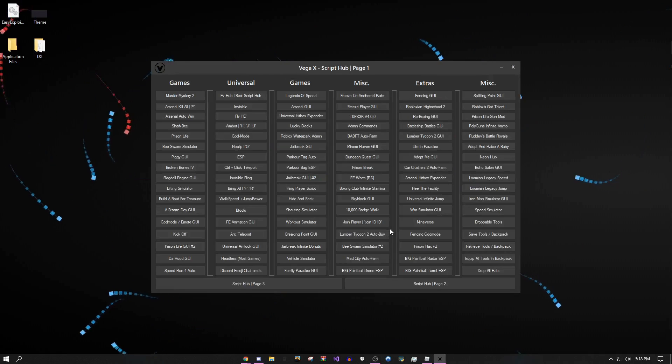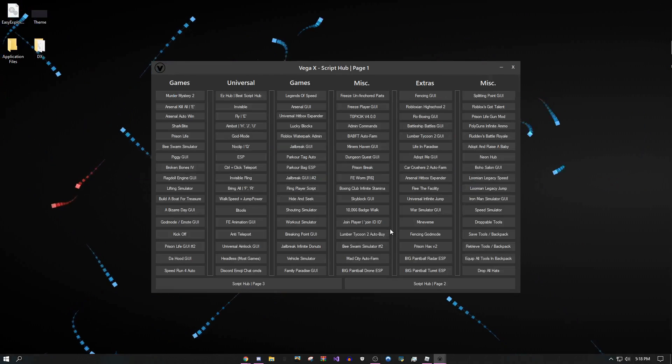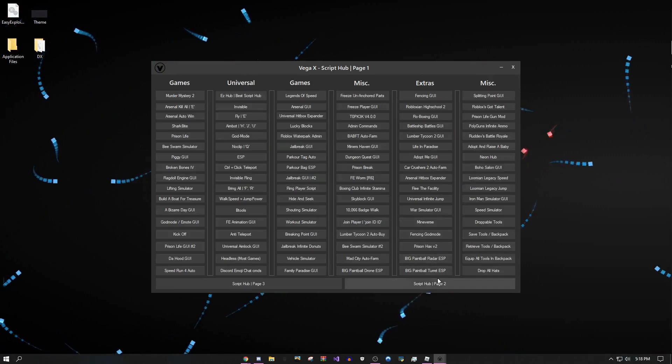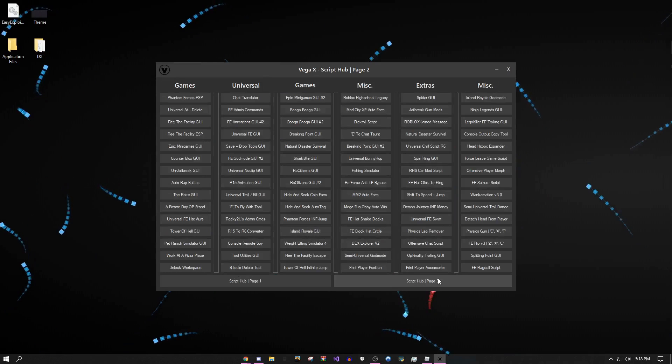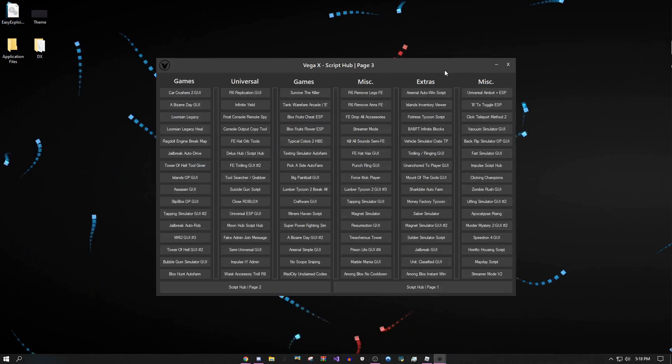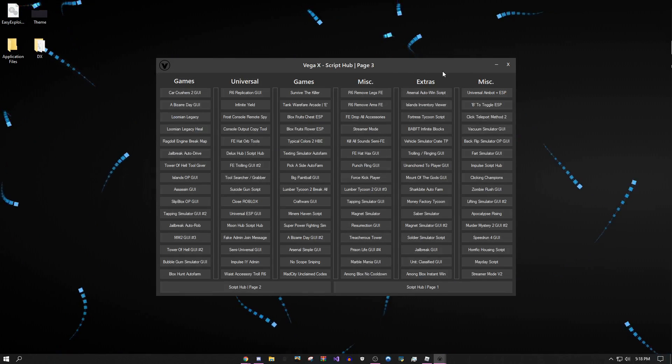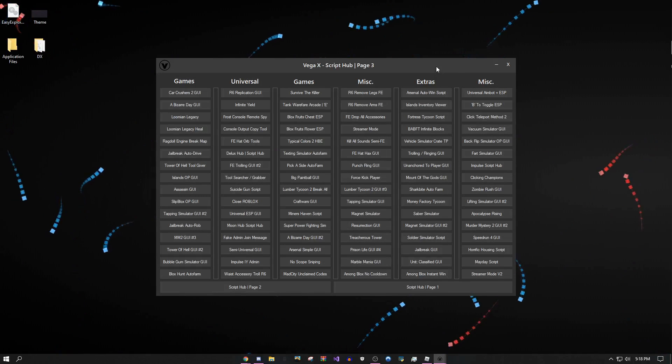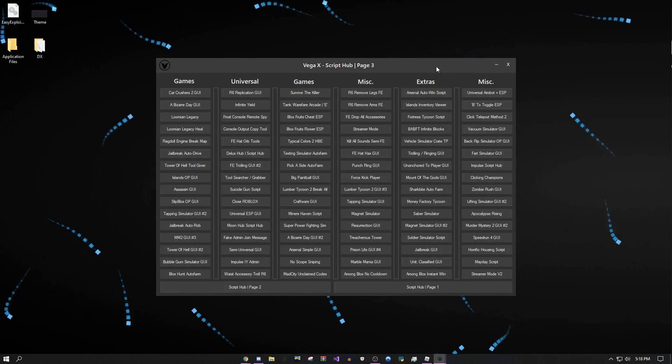The first thing I'm going to showcase is the script hub. As you can see there's three pages - one, two, and three. Each one has like a hundred plus things on it, so that leaves it with a total of like 370 scripts.